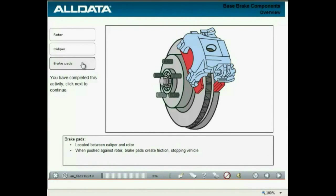The brake pads are located between the calipers and the rotor. When pushed against the rotor, the pads create friction which stops the vehicle.